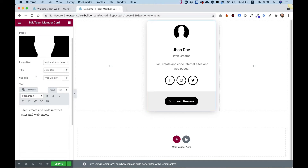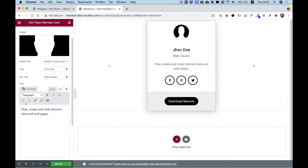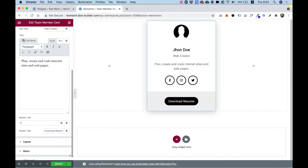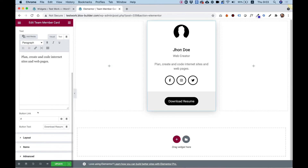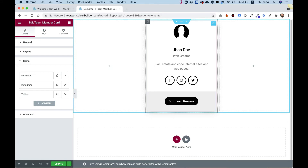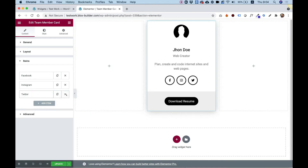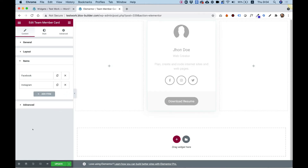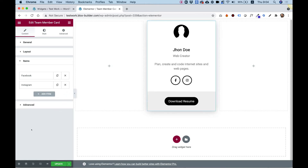So we have image, title, subtitle, text, and let's scroll down. We have our button, our button text, and inside of items you can control the different types of icons. You can delete them, rearrange them, or add new items if you want. Let's delete one to see how that looks. Looking good. And let's jump into style where all the magic happens.